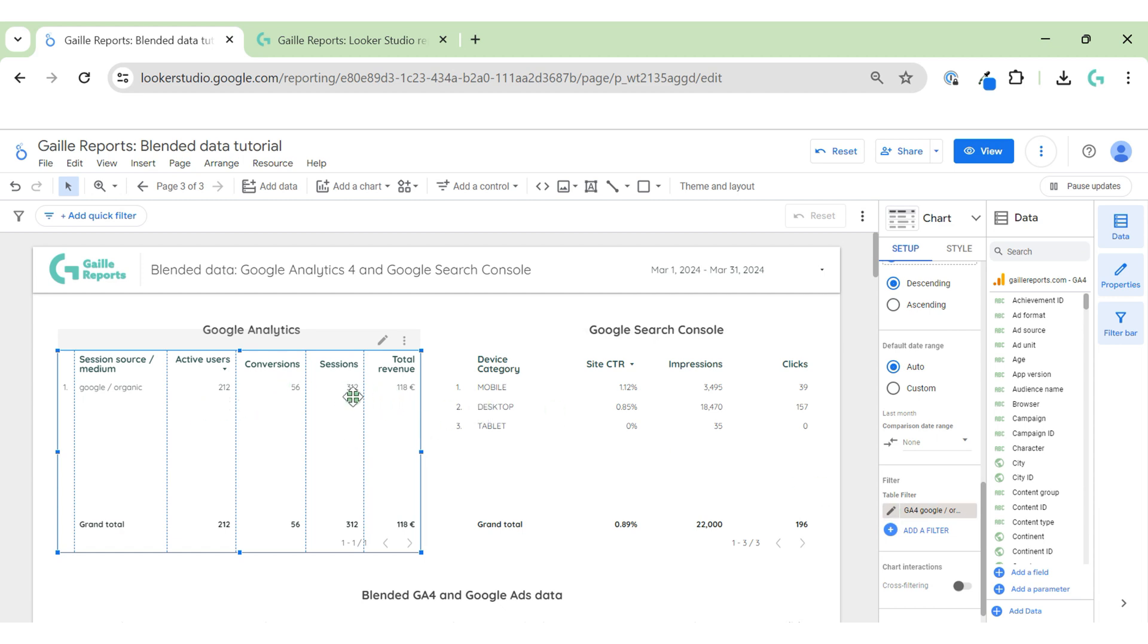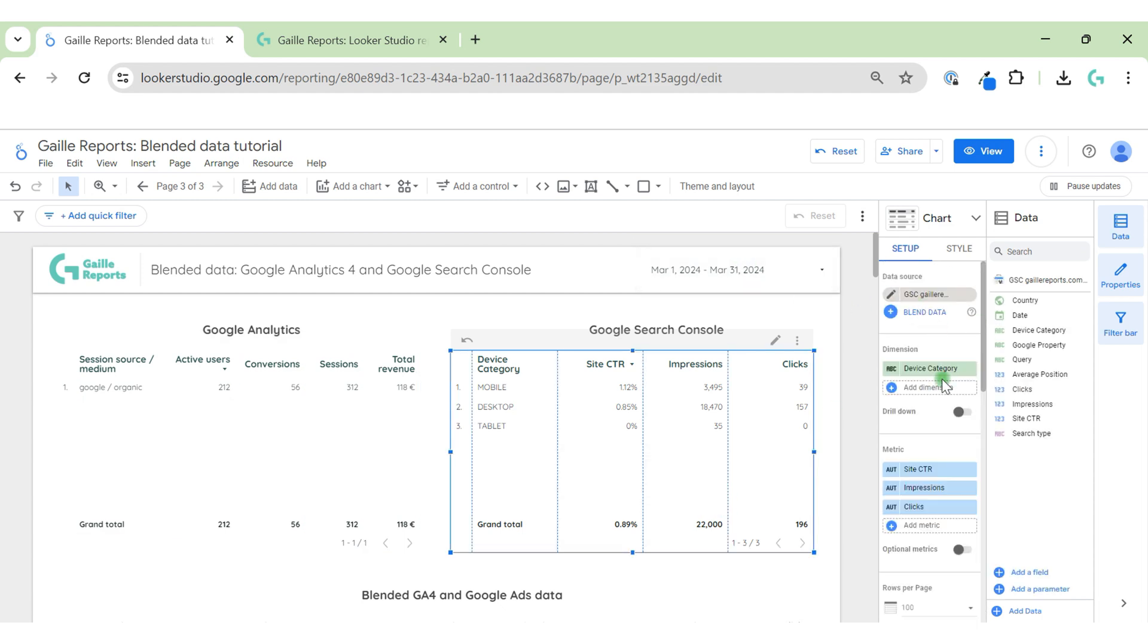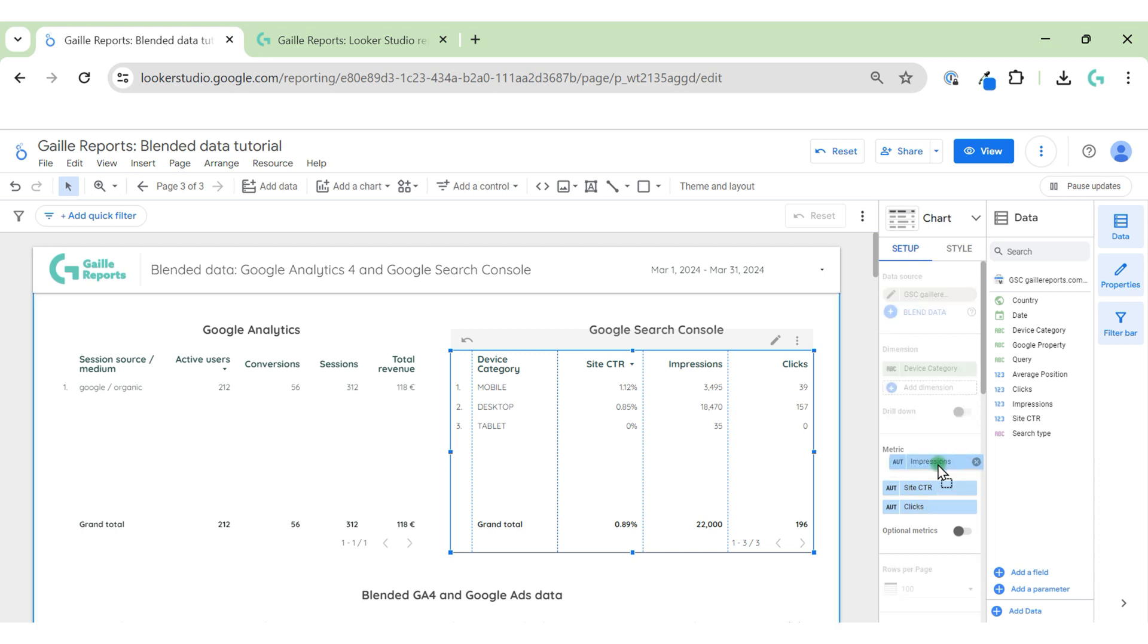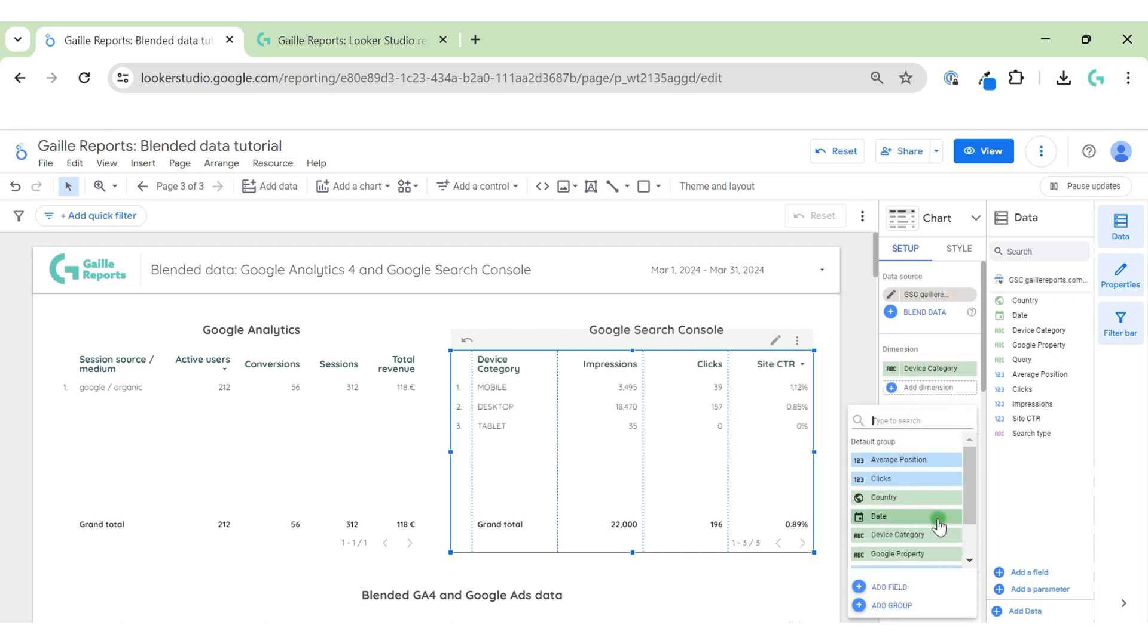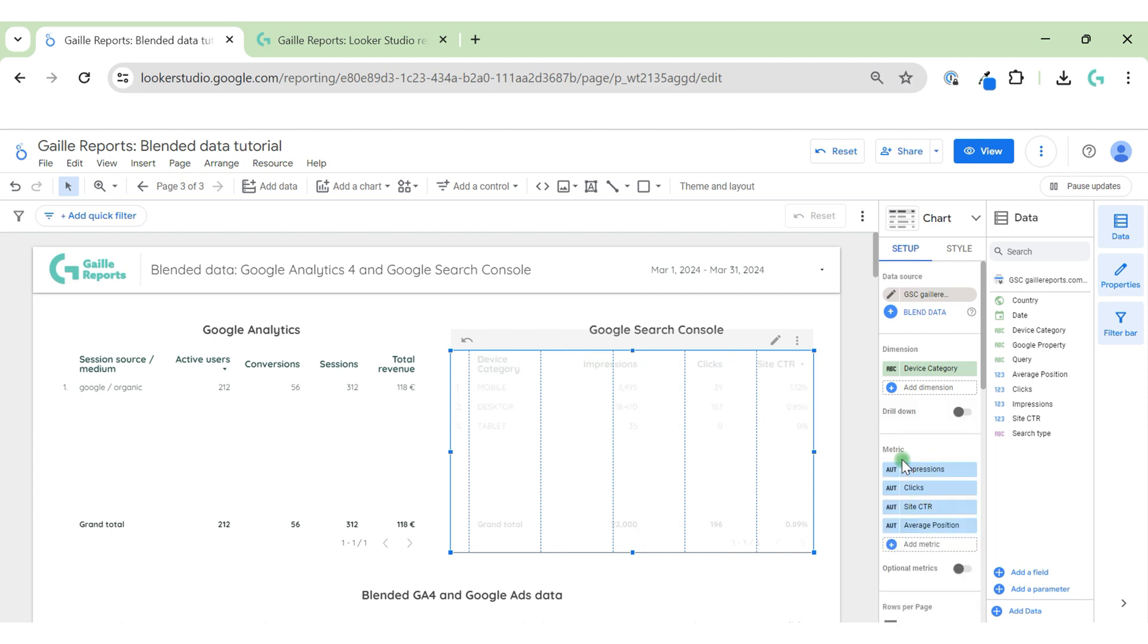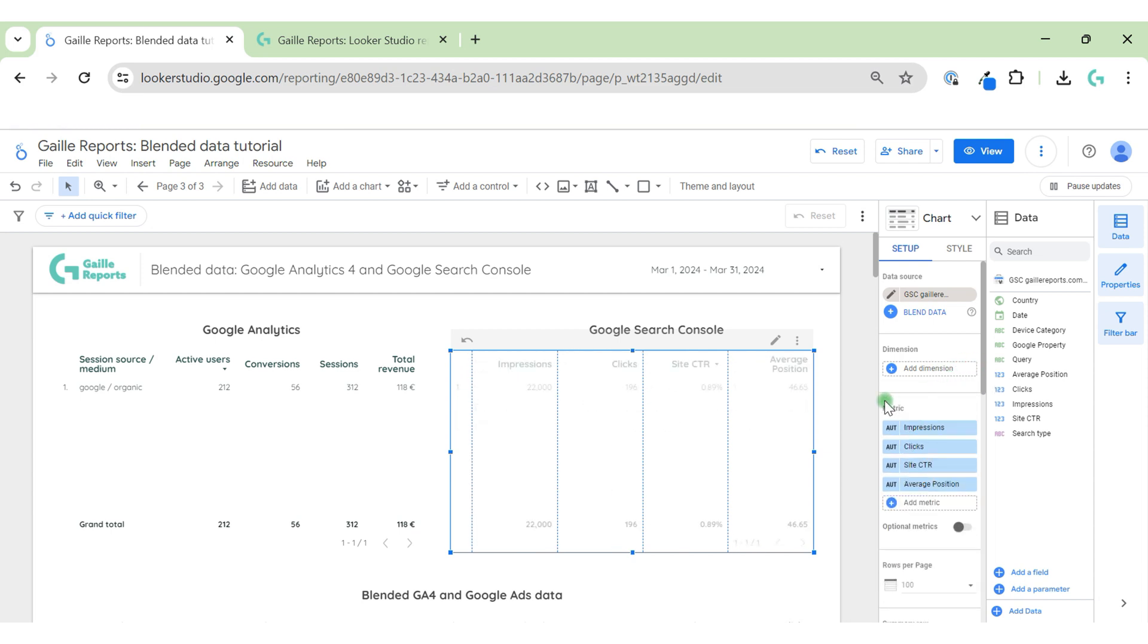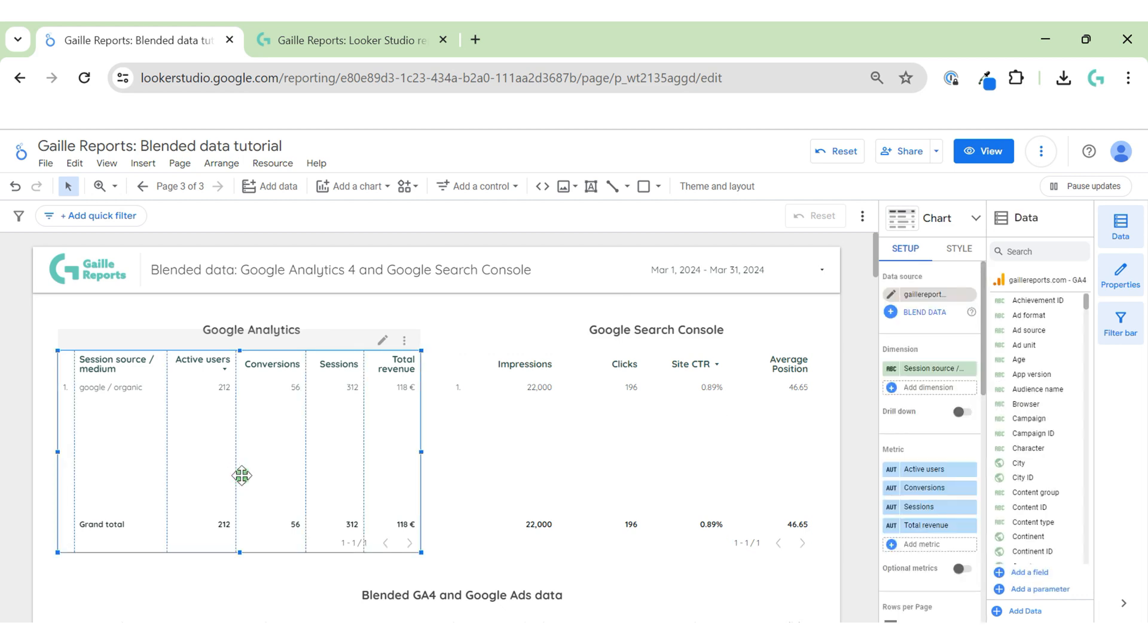Okay, we can see that I had some users, conversions, sessions, and revenue. From Google Search Console we can have impressions, clicks, CTR, and average position. That's it. What's interesting? Usually I have requests to show total revenue for each keyword, but for this we need to have this data in Google Analytics.